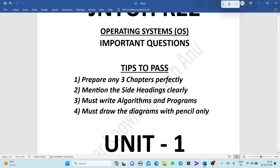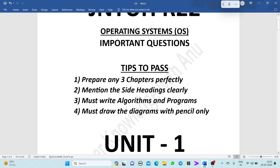The four steps are: first, prepare any three chapters perfectly. Prepare three chapters which you feel easy. I request you to prepare Unit 1, Unit 4, and Unit 5 because these three chapters contain very few topics and you can easily understand them. If you are good at doing scheduling algorithms, you can also prefer Unit 2. Mention the side headings and subtopics clearly, and must write algorithms and programs if they are asked.